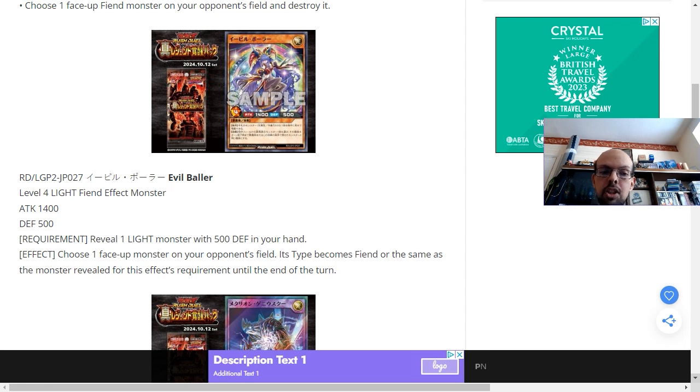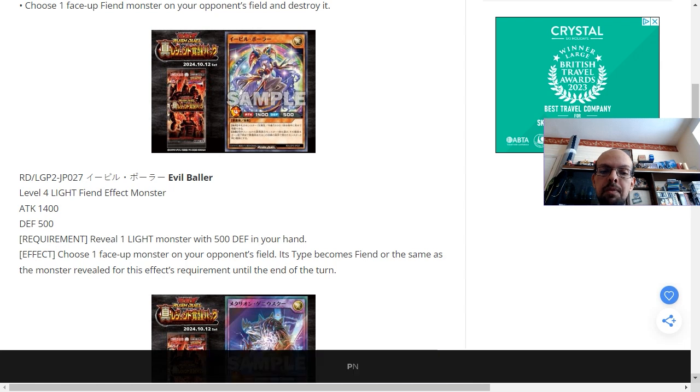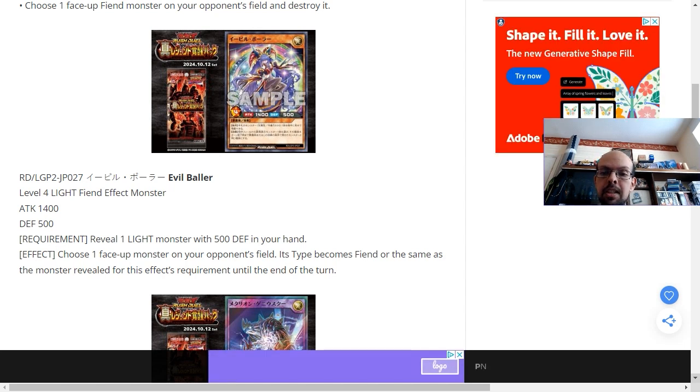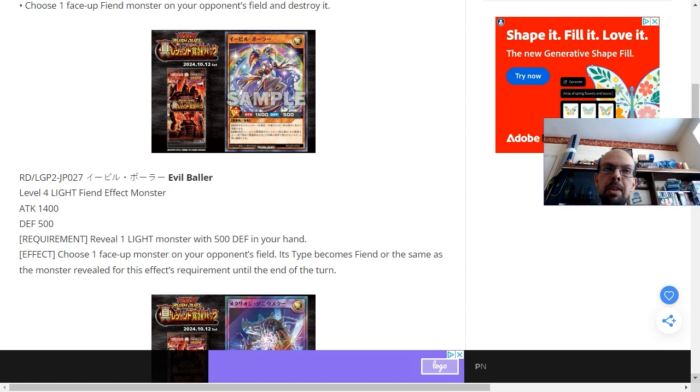The effect is to just choose a face-up monster on the opponent's field and its type becomes fiend or the same as the revealed monster. Therefore, this actually makes the secondary ability of the fusion monster now live without having to run very generic types of support, which are probably less useful.